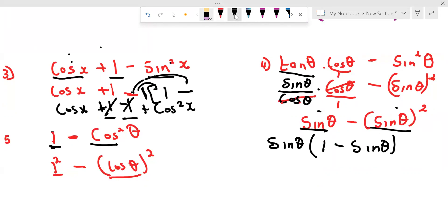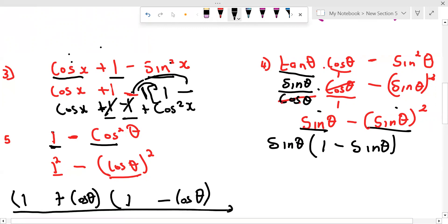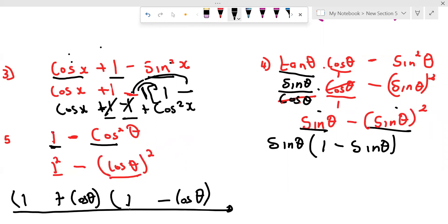If we have a difference of two squares, we open two brackets. We put one in each bracket, then plus in one and minus in the other, and the square root of cos²θ is cos θ. So we get (1 + cos θ)(1 − cos θ). When dealing with two terms, we can factorize by taking out a common factor, or if that's not possible, by difference of two squares.